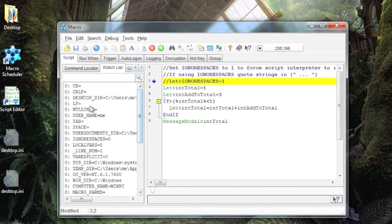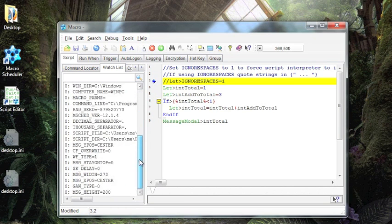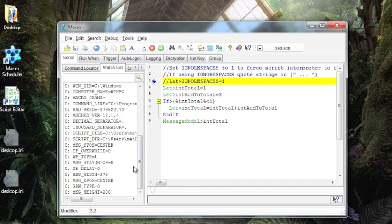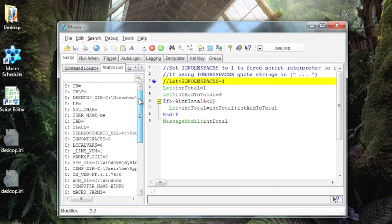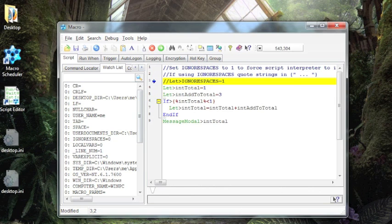Now you can see that the Watch List was populated with a bunch of variables, nothing within the script yet, but system and default variables are in there, so you can see what their settings are. I'm going to keep stepping through the script. Notice the highlighted line is the line that is about to be executed.